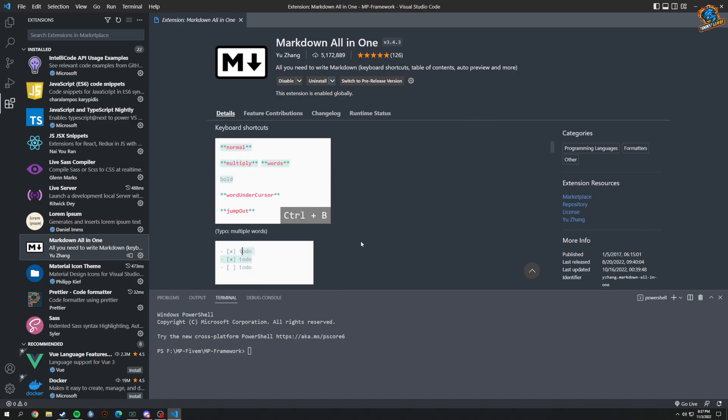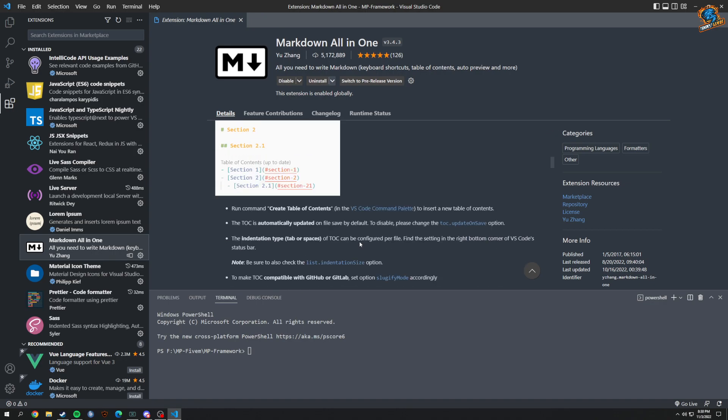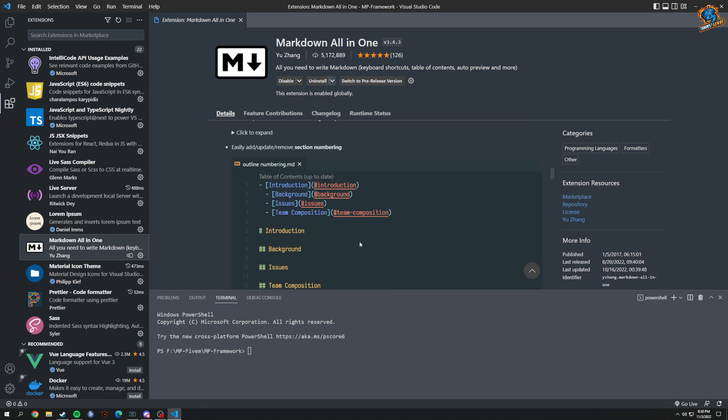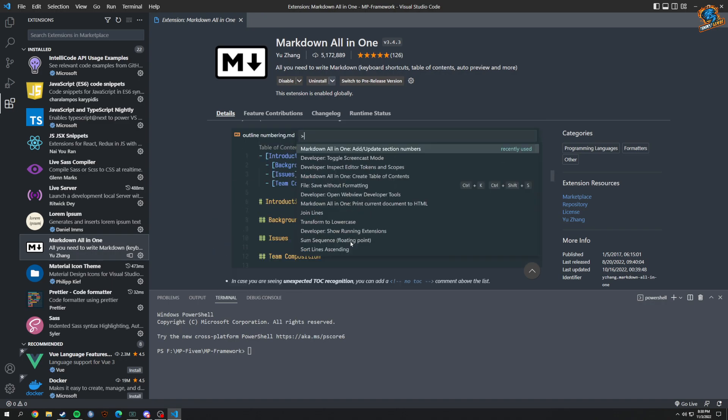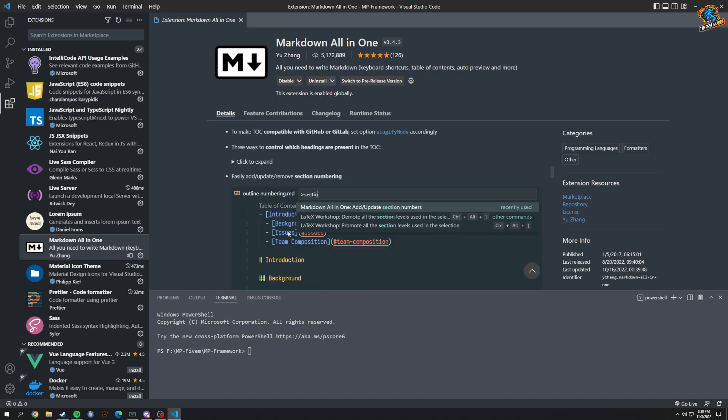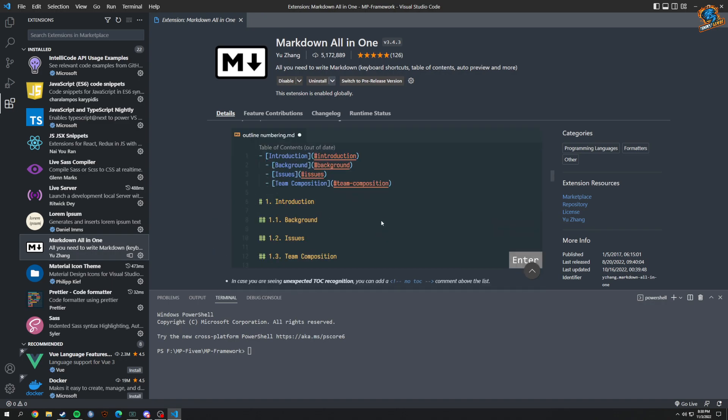Just Markdown stuff, and we can sort of see what it does here. Yeah, adds numbers to everything, okay.